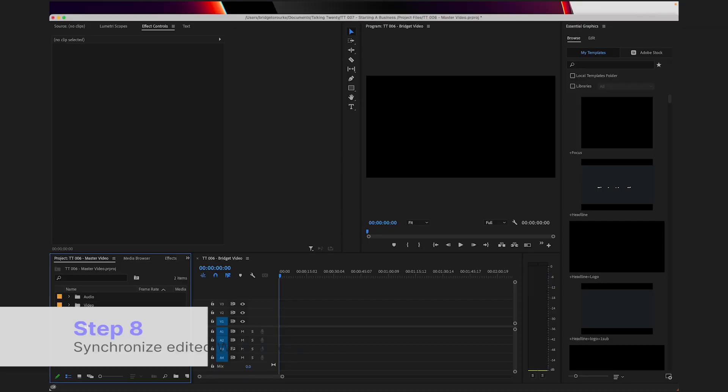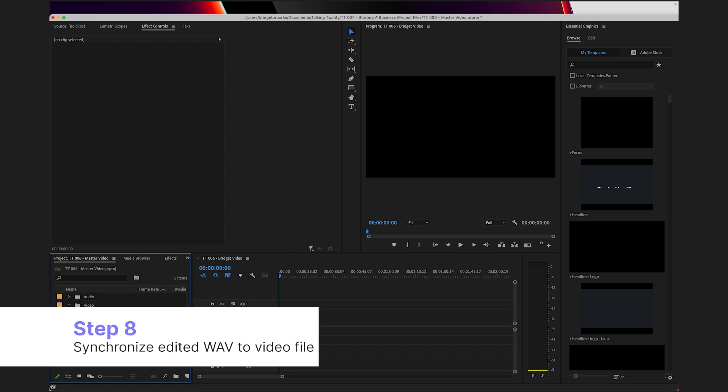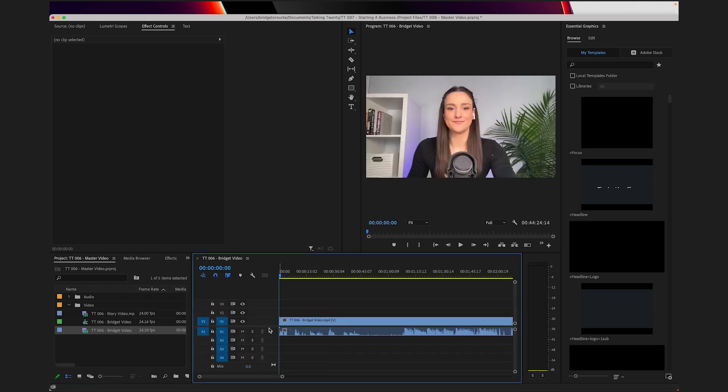I have separate tracks for both audio and video for this video podcast that I'm creating, but if you only have one track for both audio and video, then you only have to do this next step once. So let's start with one video track — click and drag it into the timeline. You'll see that the attached audio is there as well. We want to get rid of this attached audio because we want to sync up the edited audio to the video file.